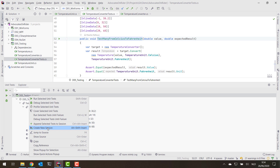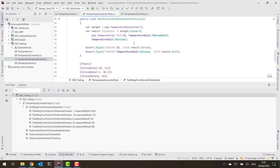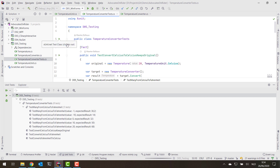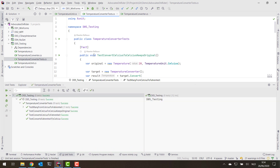That session will then contain all of the tests we want to run. Another approach is to go back into the test class and instead of creating a test session manually, just say 'Run All' — then Rider will create a new test session for us and include all the tests from that class.